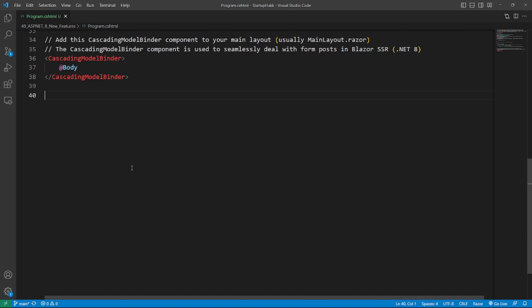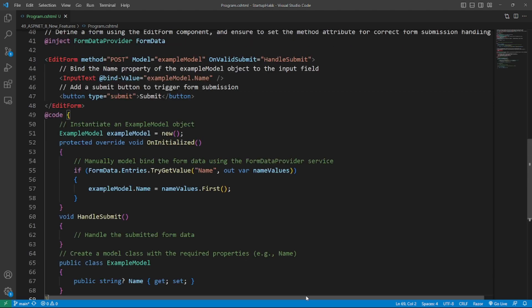Now, mastering FormPost in Blazor SSR. Exciting news: now it will be easier to deal with FormPost when it comes to SSR. Here's how to start. Create a model binding context with the cascading model binder component in your main layout. Add this code in the main layout. Define a form in Blazor using the added form component and always remember to set the method attribute for form submission handling. So this is the code. Although model binding and validation features are yet to be introduced, this is still a fantastic improvement for Blazor users.